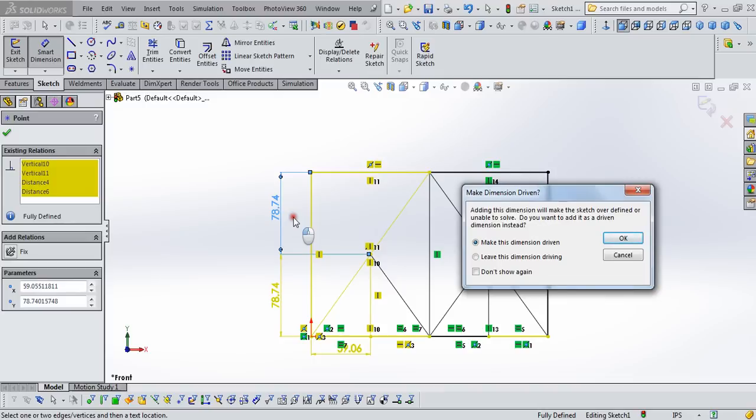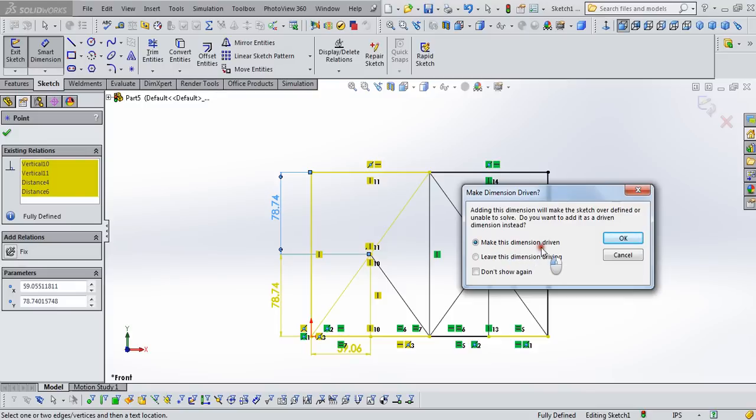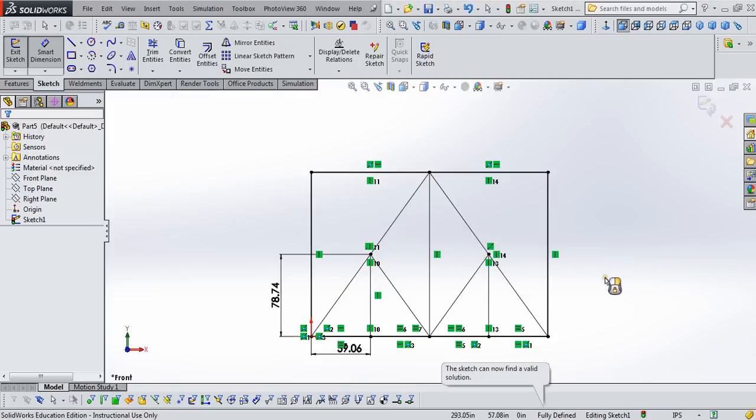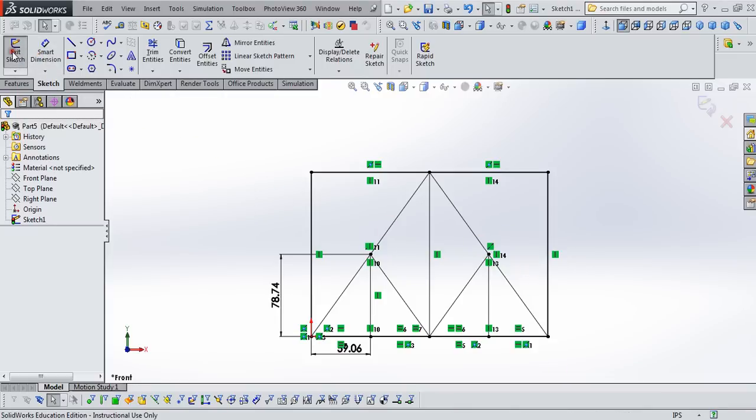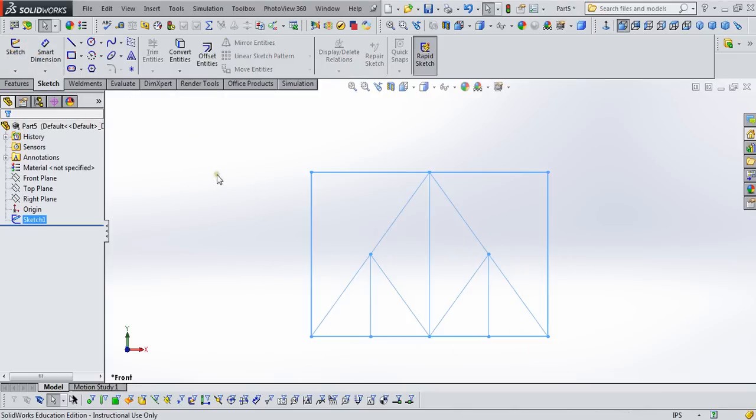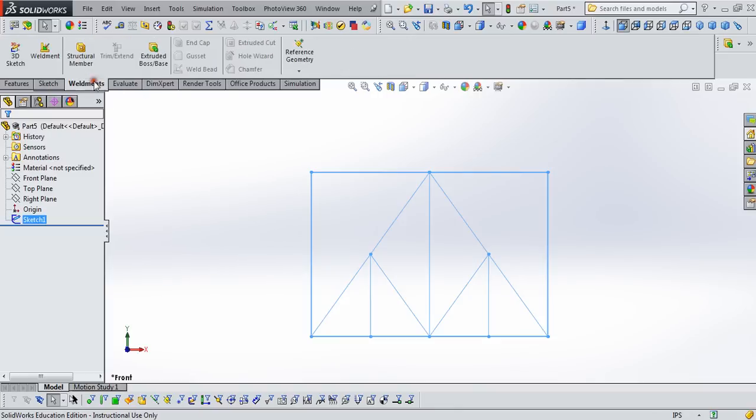Now in this case, it tells us that this is a driven dimension, meaning it is already defined based on other parts of this sketch that we have defined. So we're going to leave this alone. We can say either make this dimension driven, meaning we recognize it's calculated based on everything else, or just hit cancel. We don't have to worry about it. And now you can see that this is fully defined. That's a good thing to see. So we can end Smart Dimension and exit our sketch, and it's time to create the weldments.